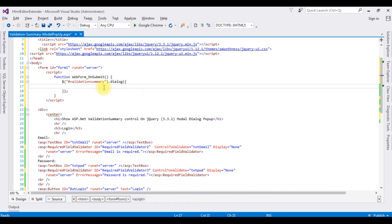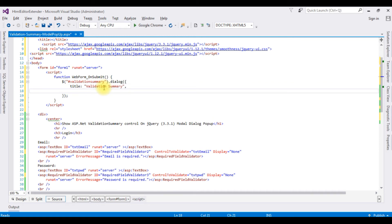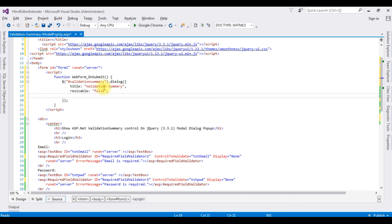I'm adding a title for the modal dialog popup — title: 'Validation Summary'. Then I'm setting resizable to false so the modal popup cannot be resized.